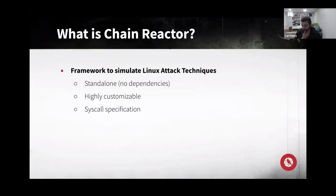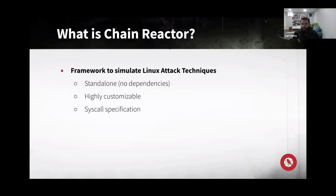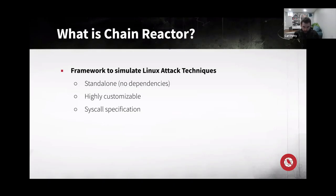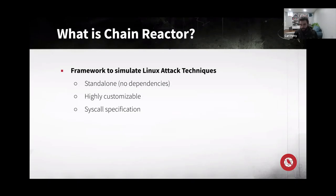So Chain Reactor at its heart is a framework for simulating Linux attack techniques. So during our design and development of our new cloud workload protection product, we wanted to have a tool that could validate and rapidly test on different, all different types of Linux distributions, all different types of Linux kernels, that our sensor was actually doing what we thought it was, and detecting known Linux attack techniques.